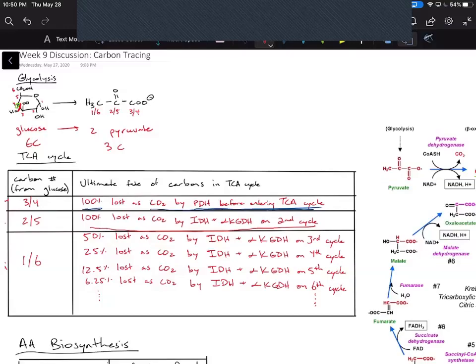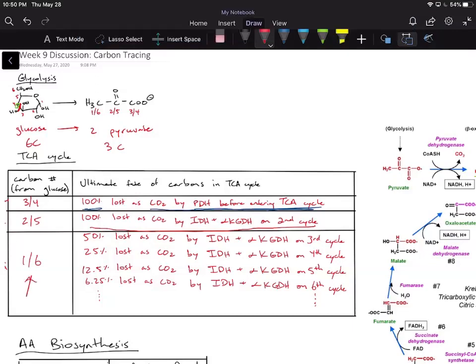In this last video, I'll go over the tracking of the radiolabel for the category of carbons one and six, which is the harder category. If we radiolabel glucose at carbon one or carbon six, we're going to end up getting that radiolabel on the methyl group on pyruvate.